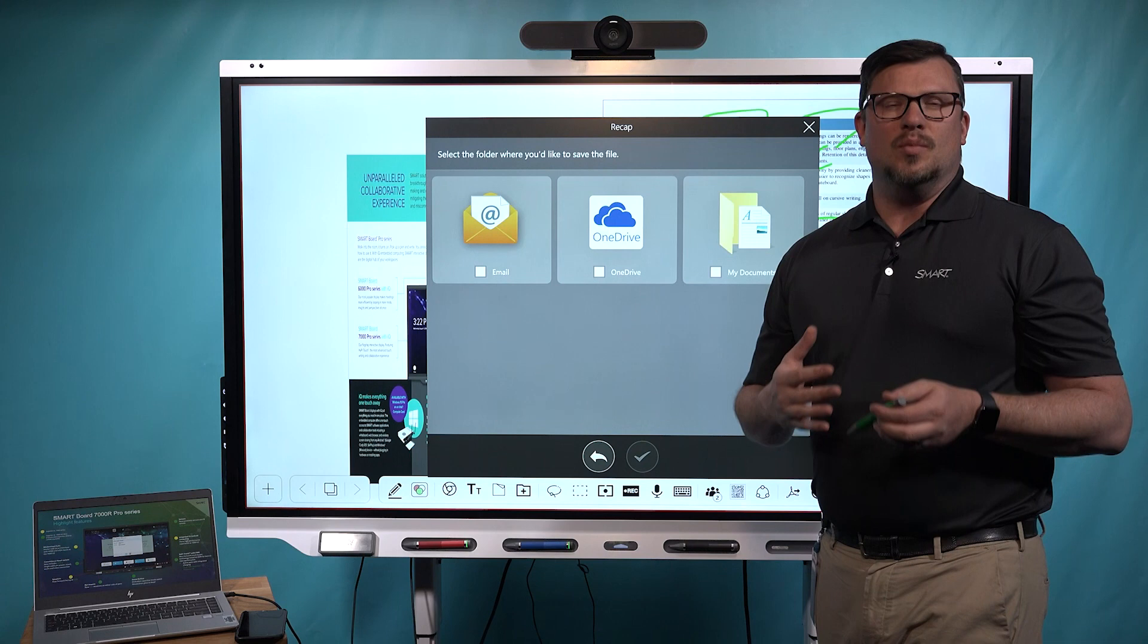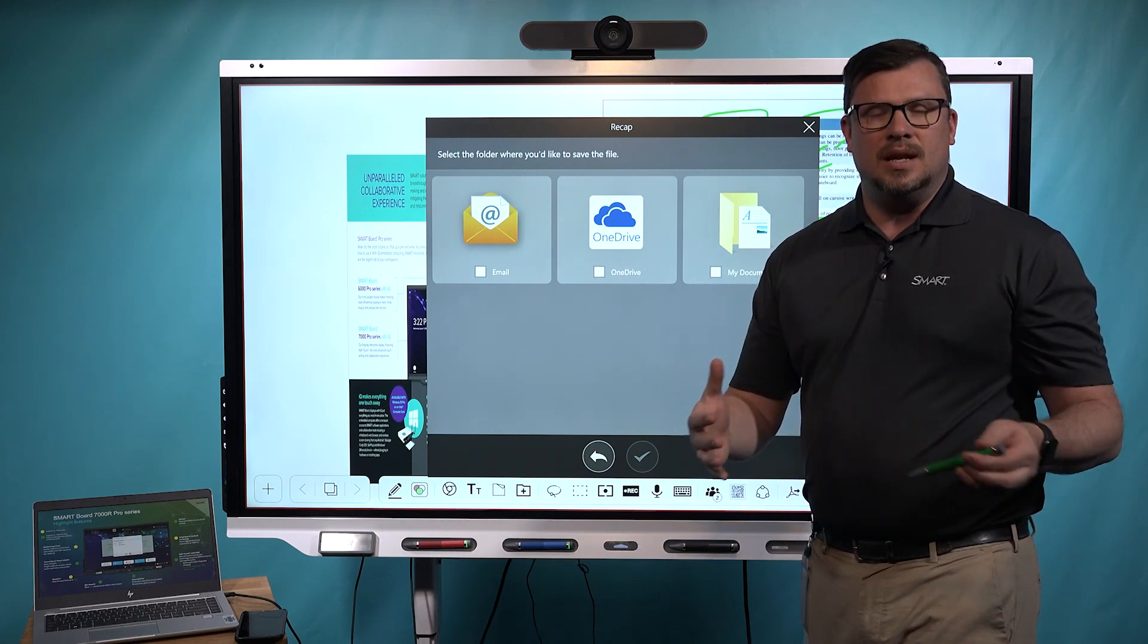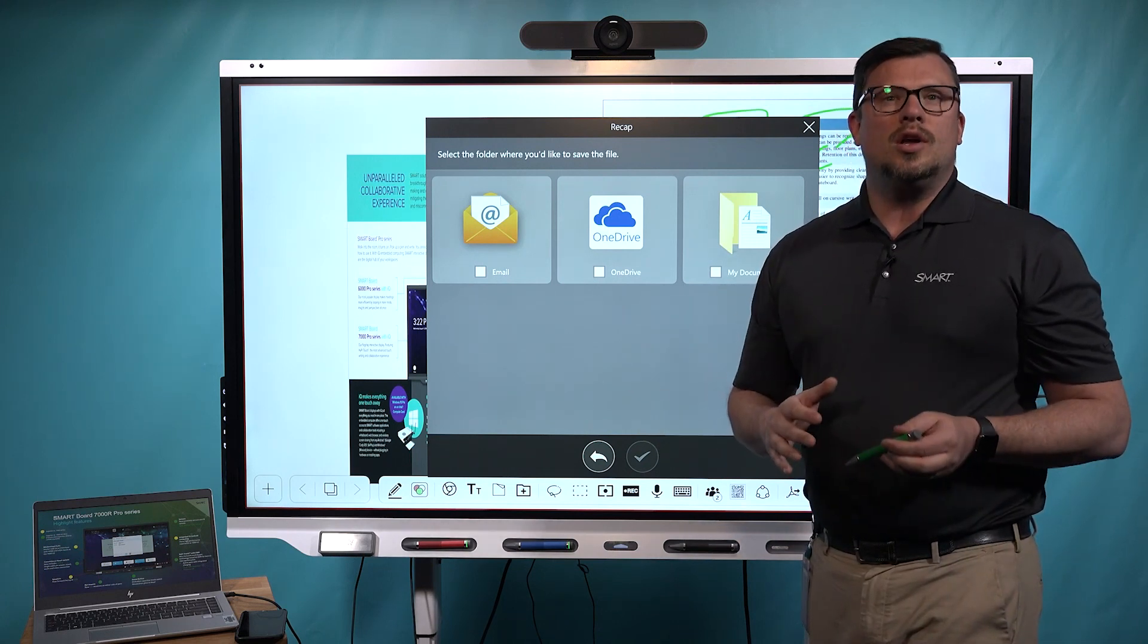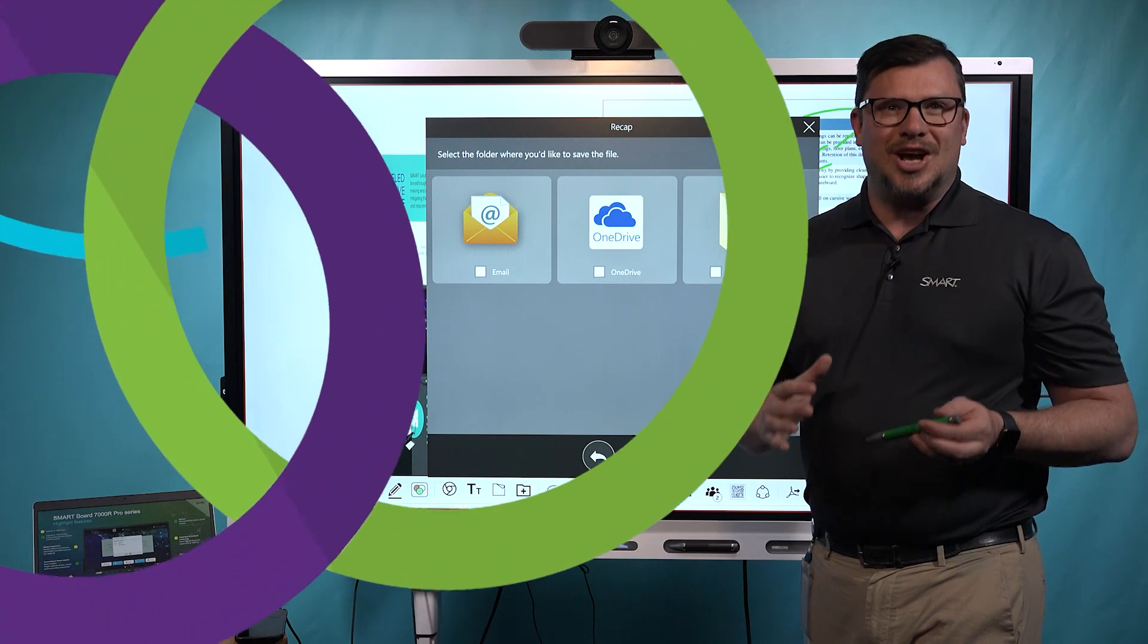That's how we can really extend Microsoft Teams meetings further. To learn more, go to www.smarttech.com.